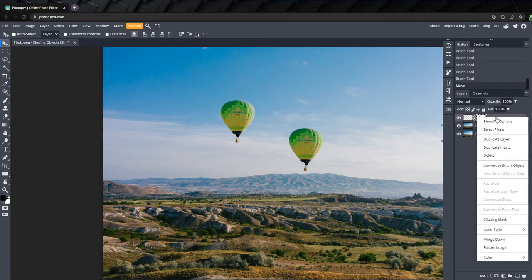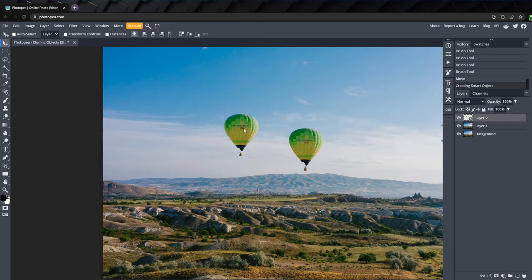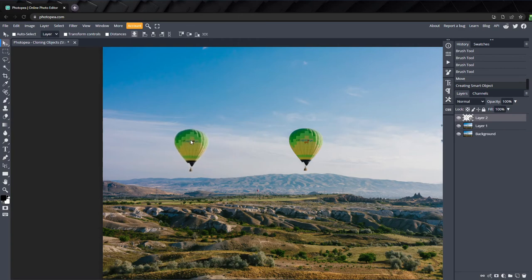Next, let's convert this into a smart object. I'll switch back to the move tool, and if I drag the new balloon around, anywhere I place it, it looks the same distance away as the original.